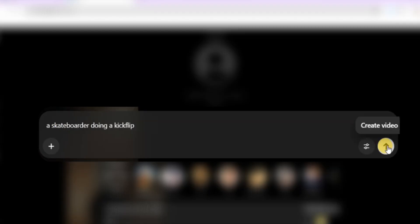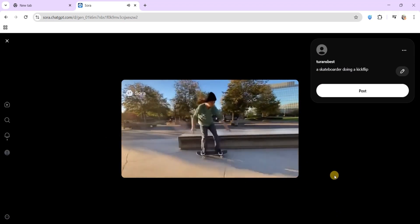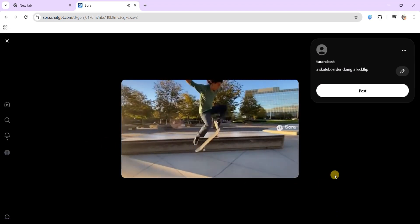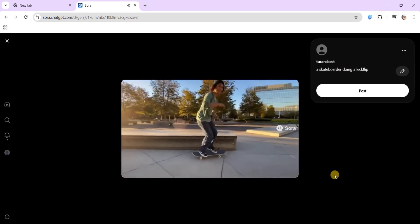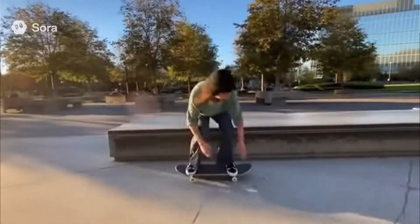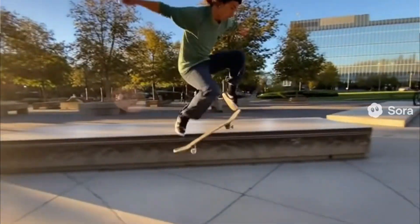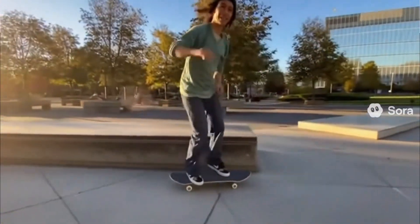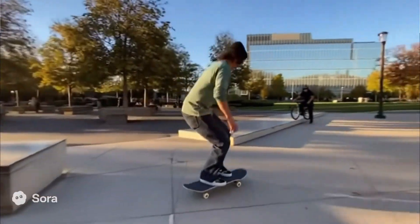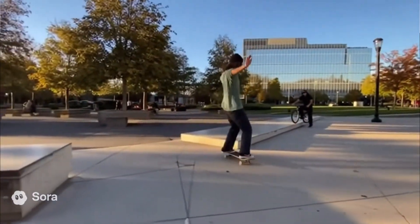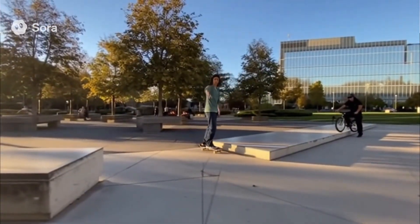Take this example. I typed in a prompt for a skateboarder doing a kickflip. A few seconds later, I had a realistic Hollywood-level clip with perfect motion, lighting, and depth of field. No cameras, no crew, no editing software, just words turned into cinematic footage.